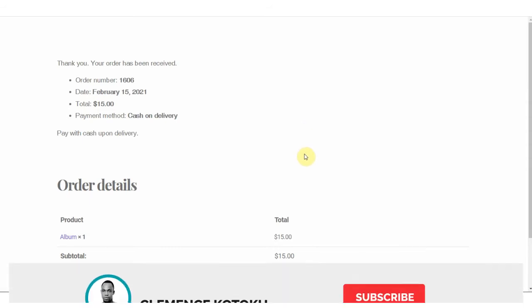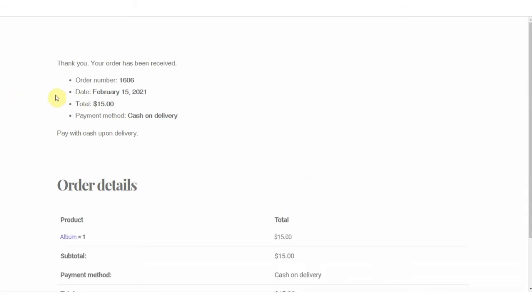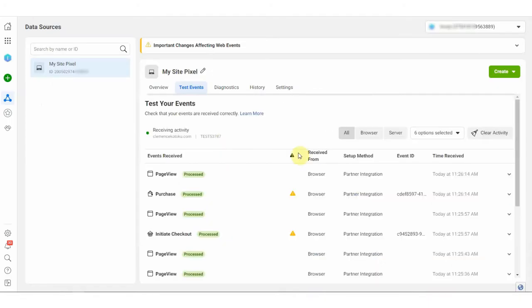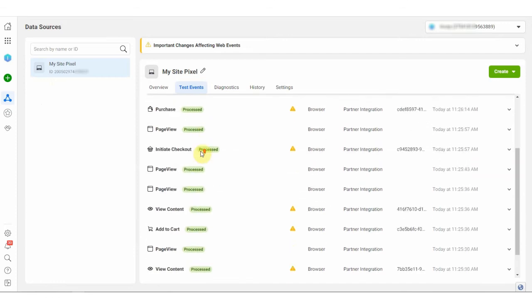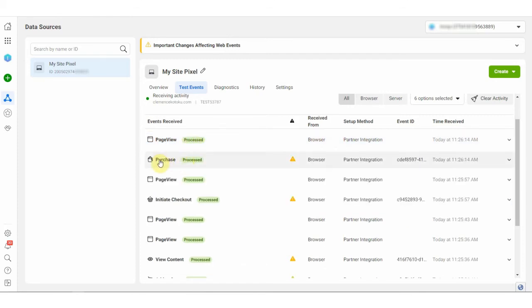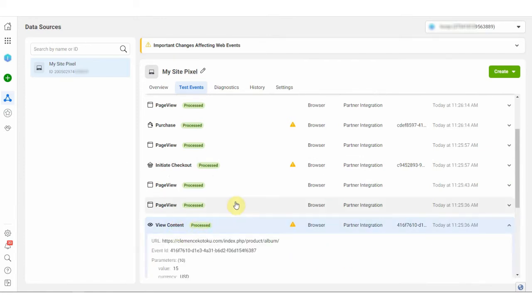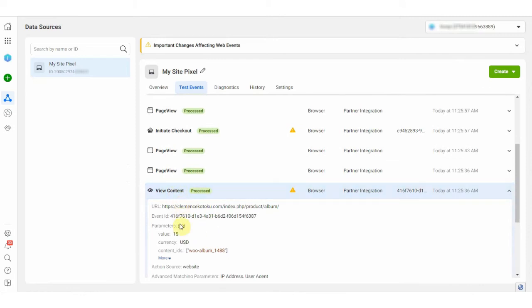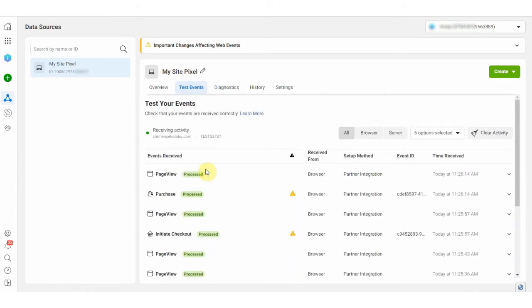Okay, now the order has been placed. I'll go back to the events manager to see what has been tracked. So now the page has been populated with the event that has been collected from the site. So you can see here we have a page view, our purchase has been tracked, our checkout, view content, and also we have the add to cart. The view content is for product view, so you can see we have the product ID there which means all our pixels are being tracked correctly.